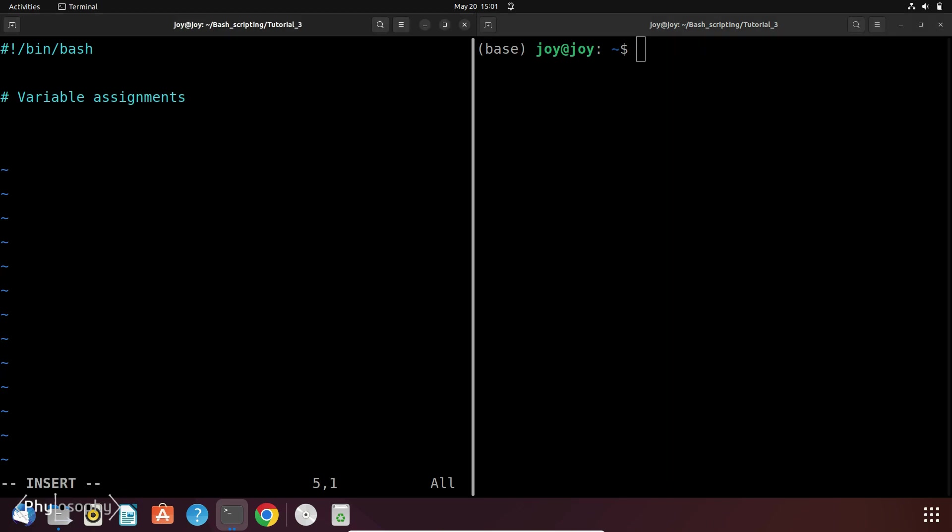Now there are several other options available that you can use according to your need with read command. For example, sometimes we need to read password securely without echoing the input back to the terminal.